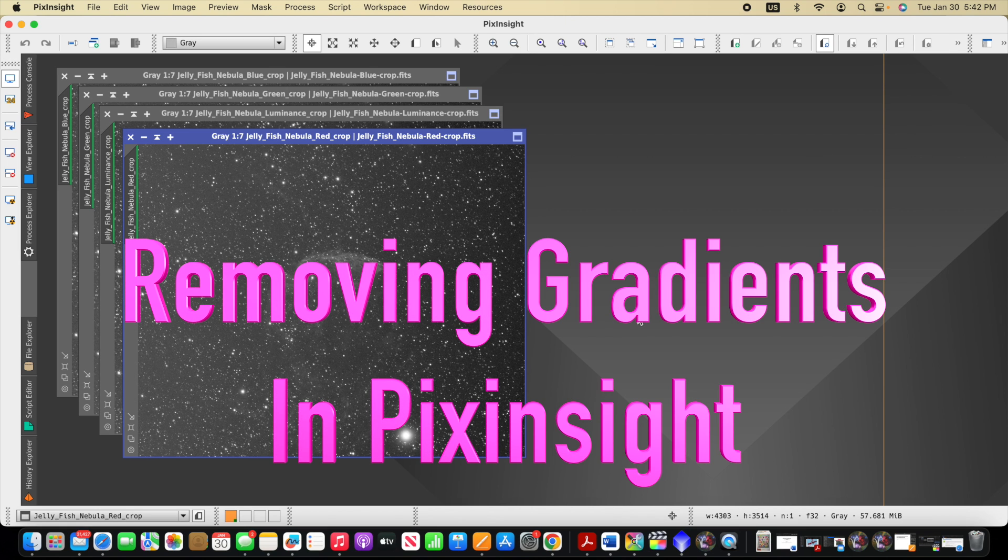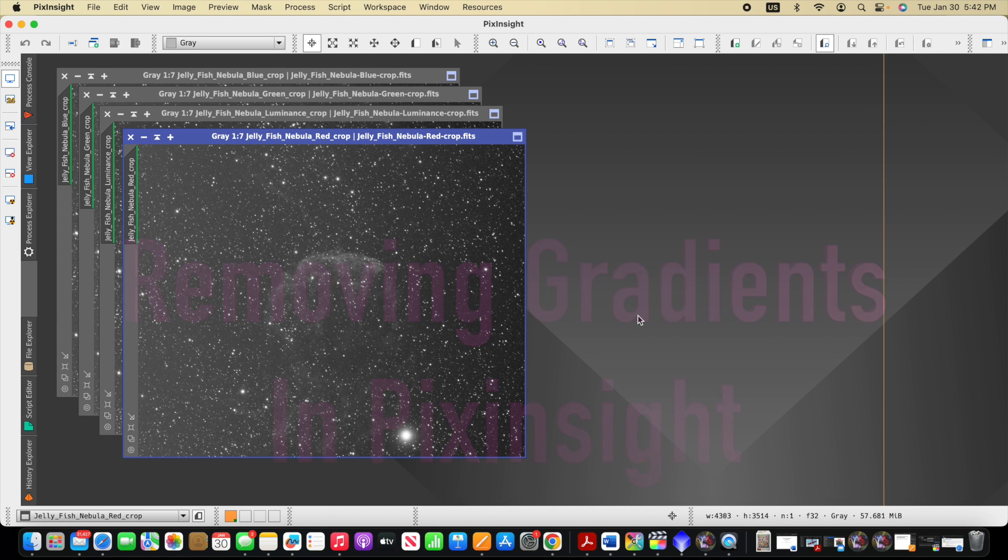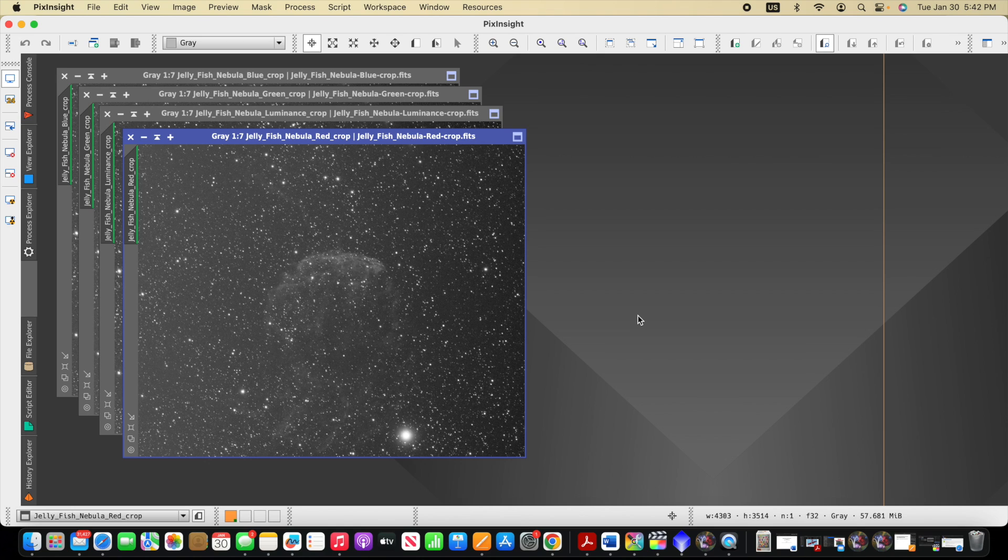Hey there, it's Mark from Mark's Astro Journey, here to present in this video a couple of options in PixInsight for removing gradients from stacked images.